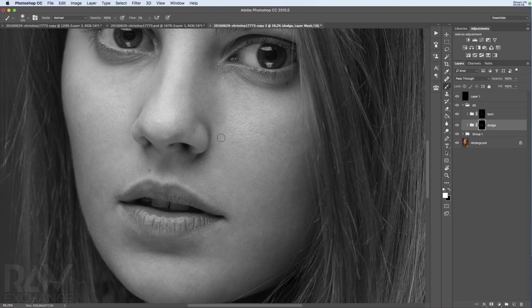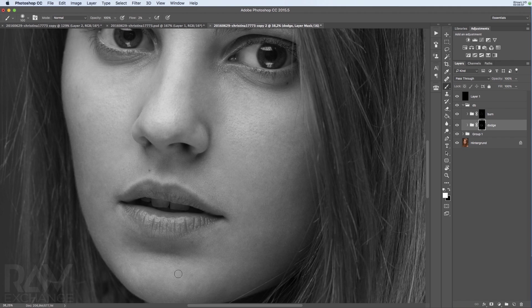Dodging and burning is something like the magic skin softener, bone structure fixing everything thing. It's totally awesome.